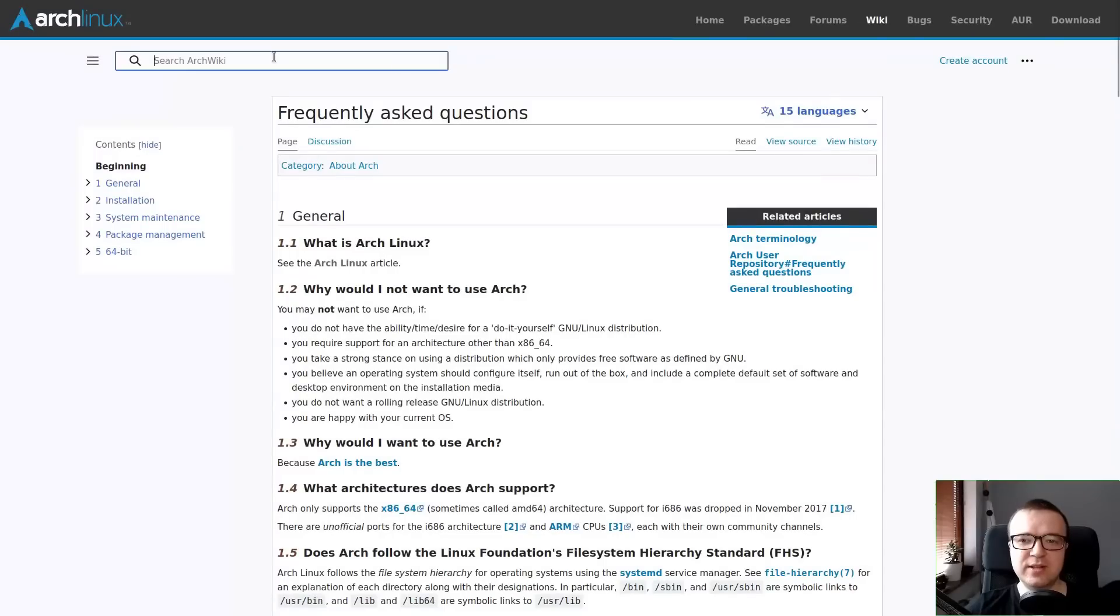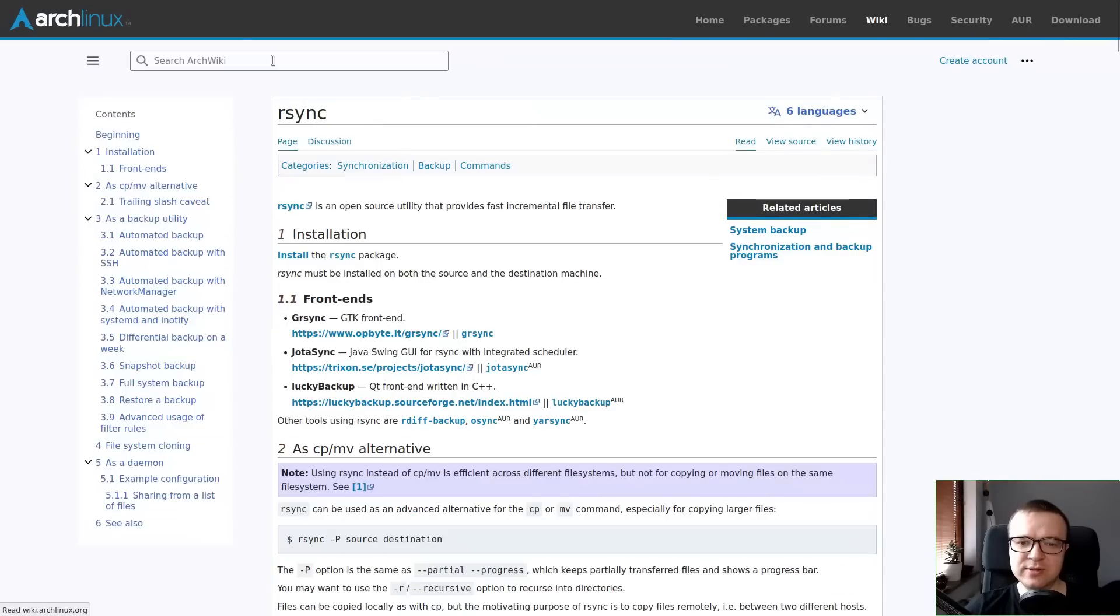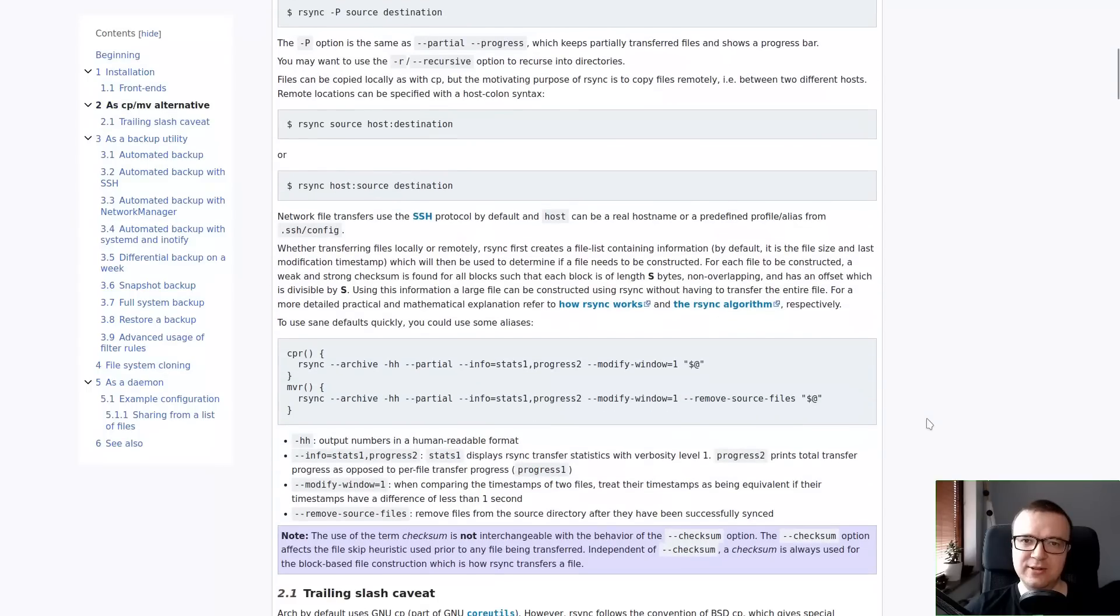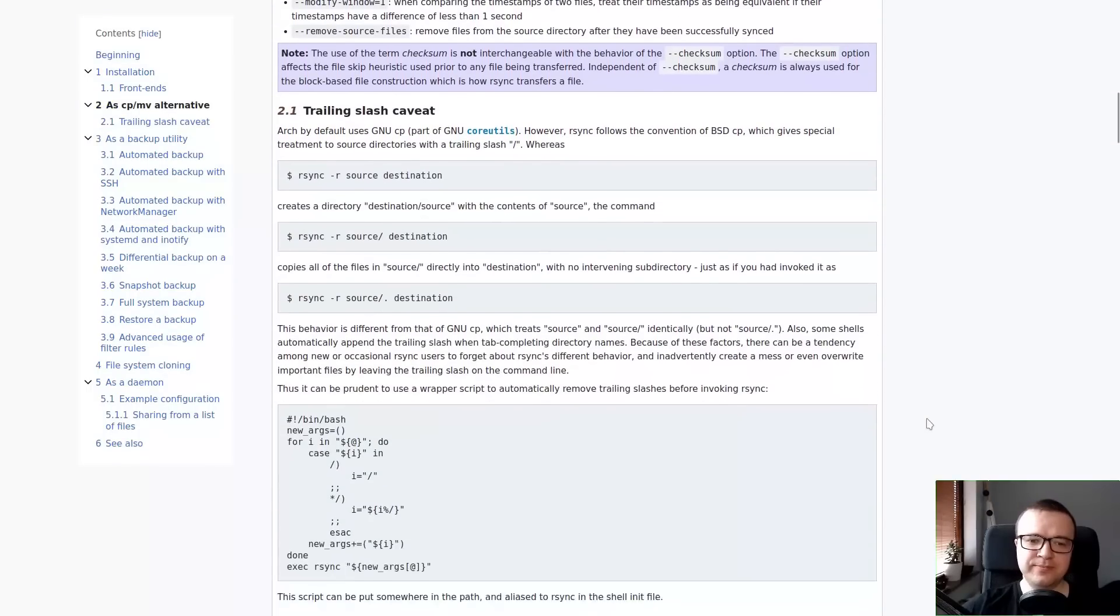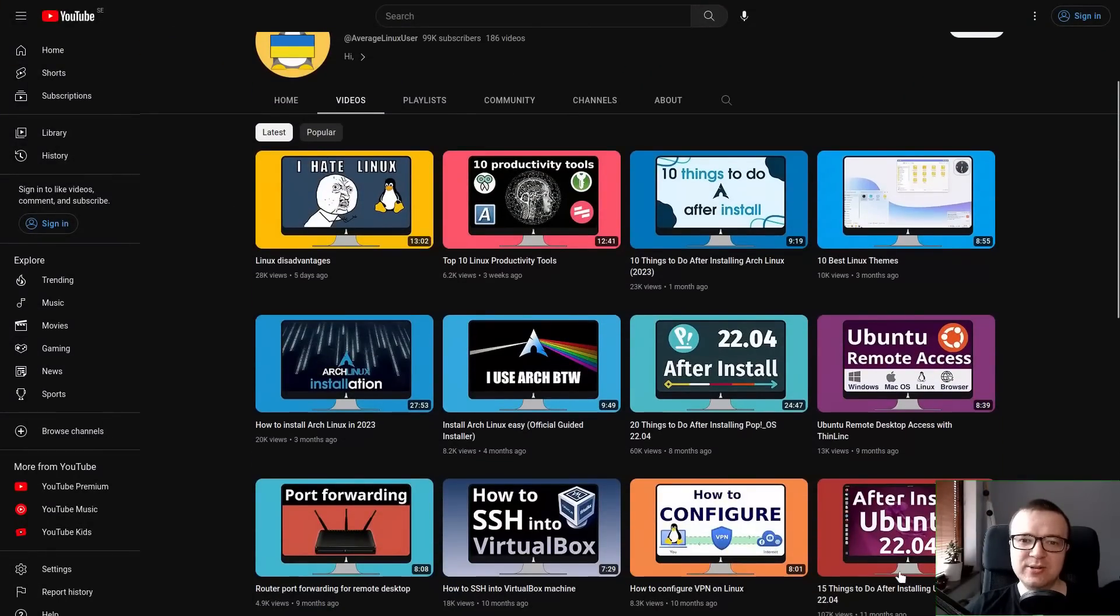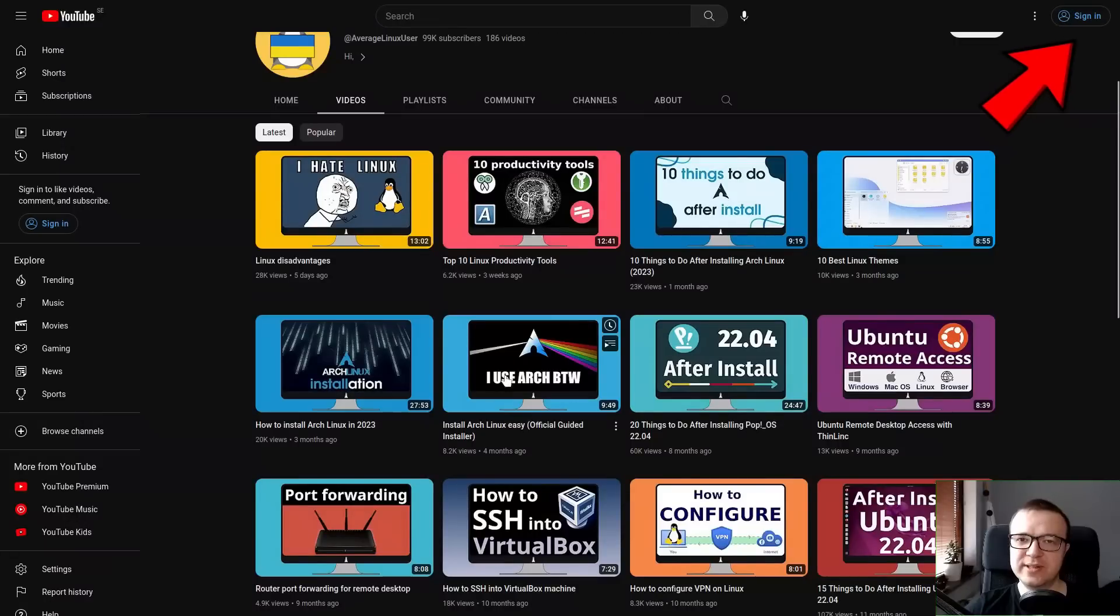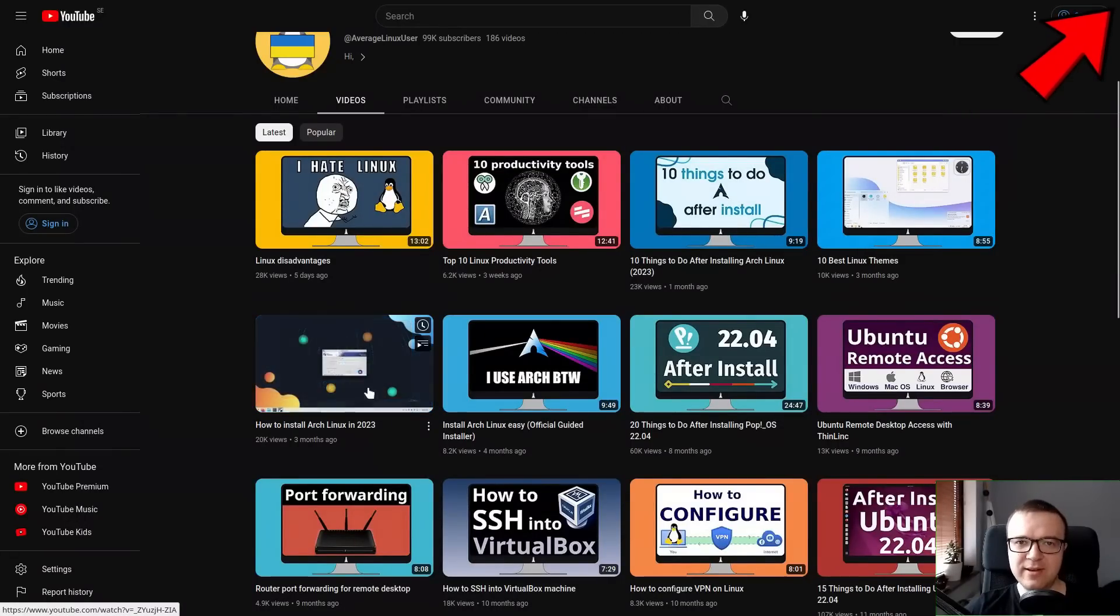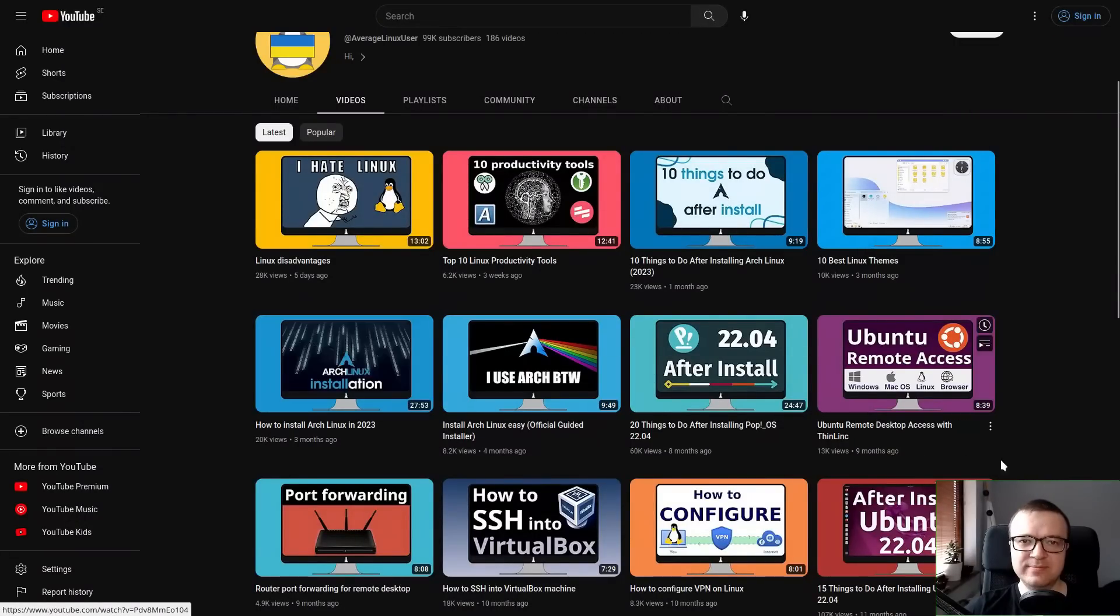It is written for Arch Linux, but it is often useful even if you use another Linux distro. By the way, if you want to try Arch Linux, I have two tutorials on how to install Arch Linux automatically and the Arch way.